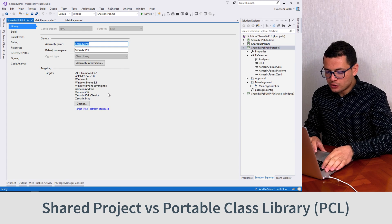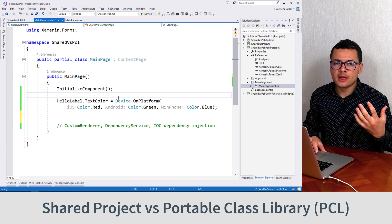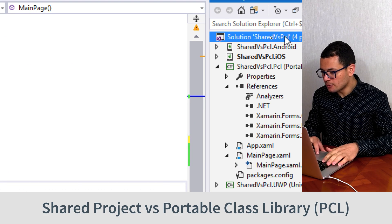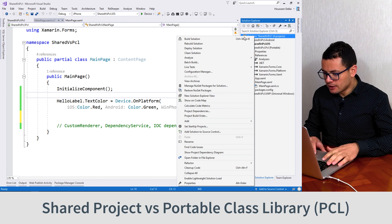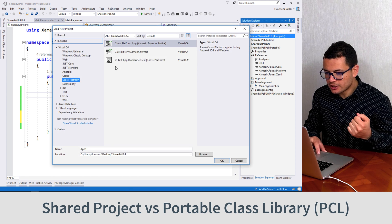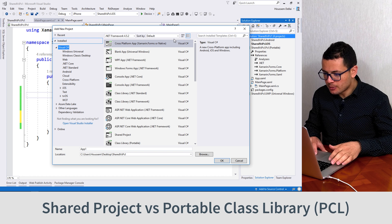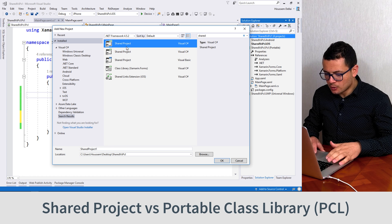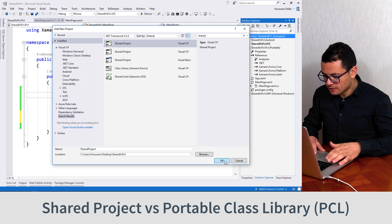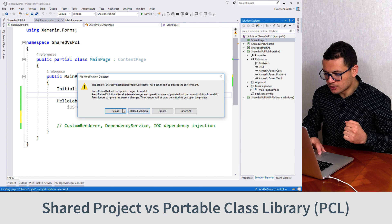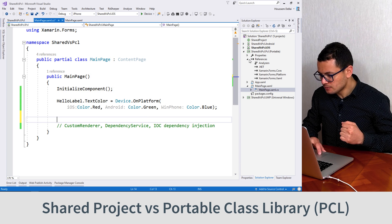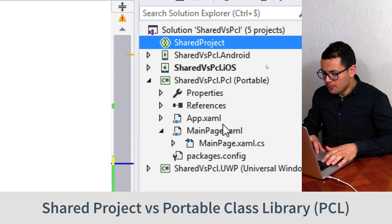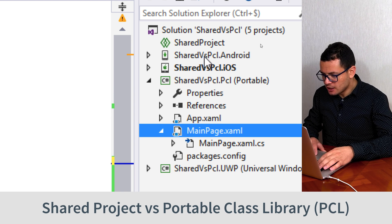So what now if we choose to work with shared projects? Let's add a shared project to this solution. I'll go to my solution, right-click, then click Add New Project, and from here I go and select C# then look for Shared Project. I'll add this one — let's call it Shared Project — then add it to our solution. Click Reload. The shared project here is an empty project, but we can paste this main page from the PCL to the shared project.